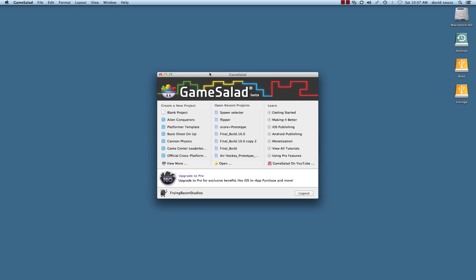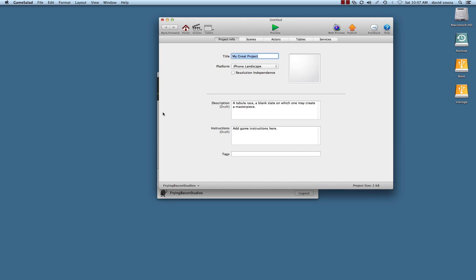I want to get you to start thinking past the GUI and really understand what's happening code-wise and logic-wise in game salad.